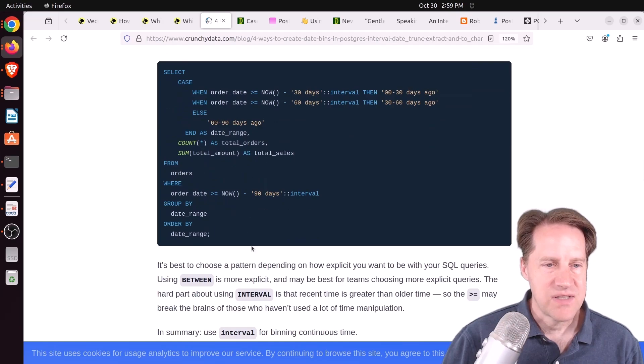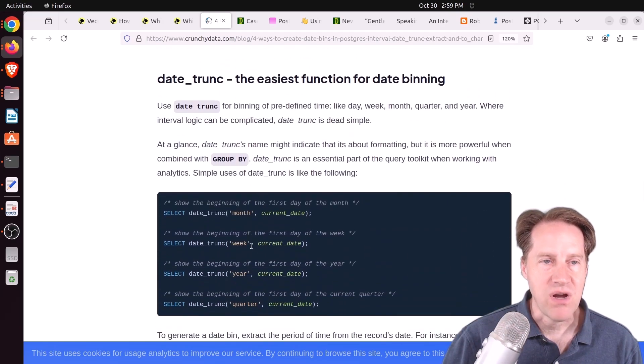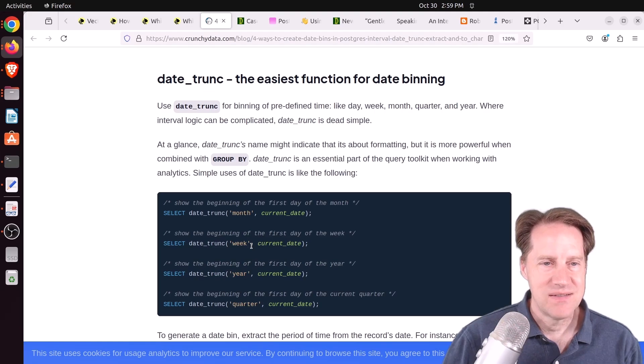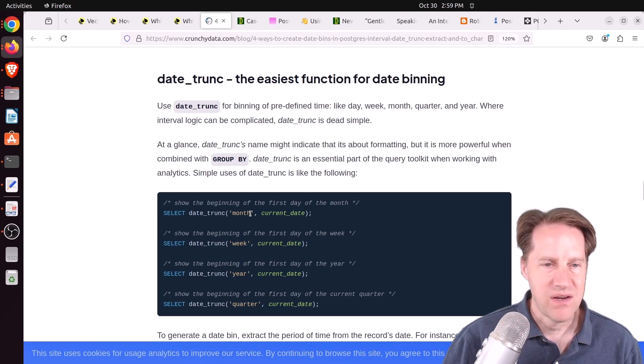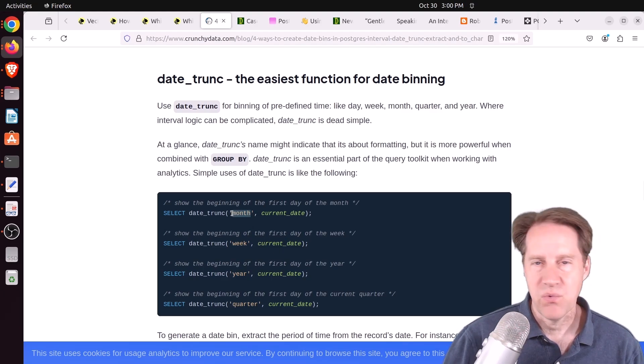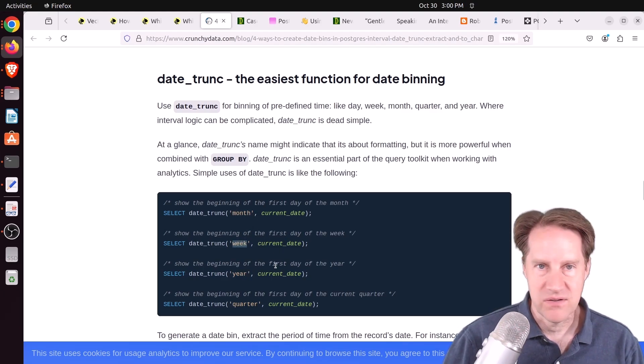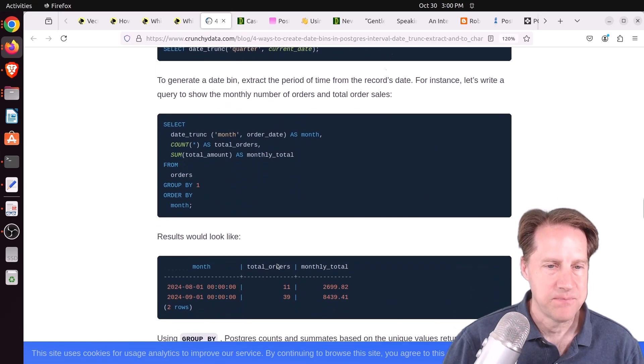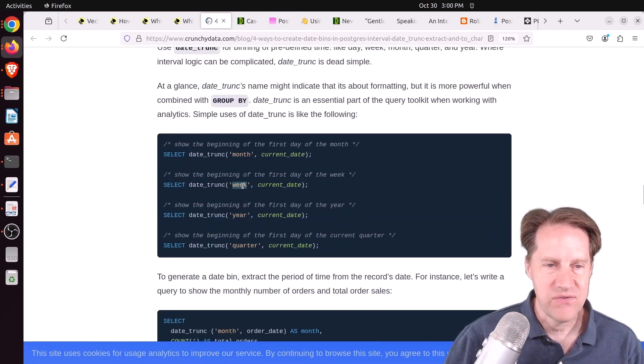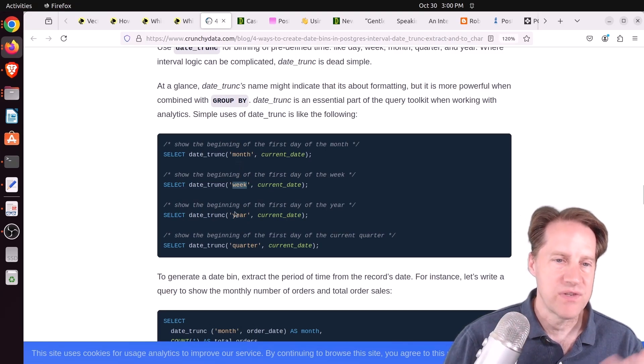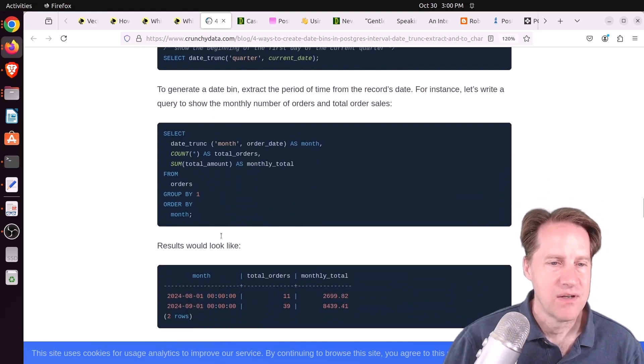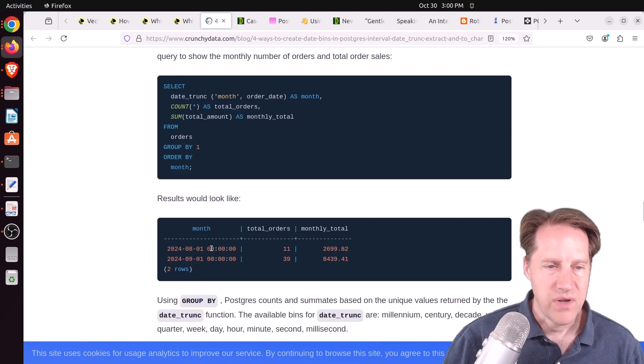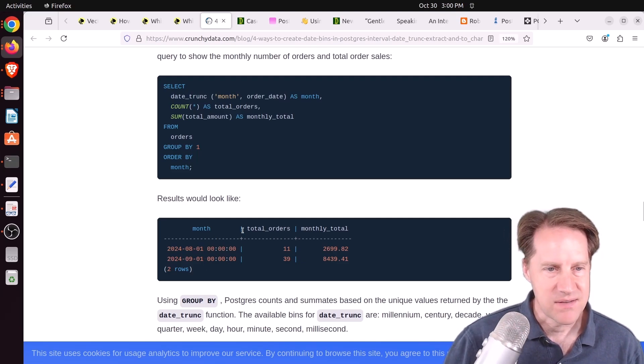The next thing he looks at is actually a function date trunk. This is the easiest way to get date binning because you can just specify what component of the date you want. You can do it by month with whatever datetime you're comparing or week or year. It basically gives you the timestamp that's the start of this week or the start of the month or the start of the year. With the start of the month, it will always be the first of the month.